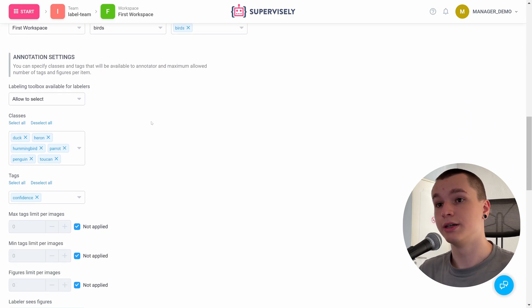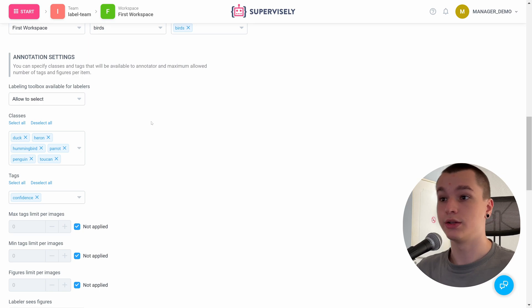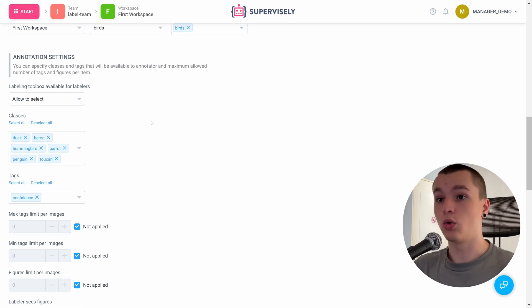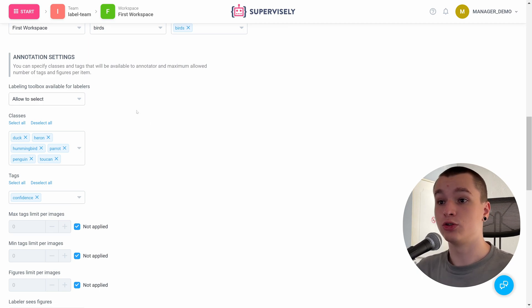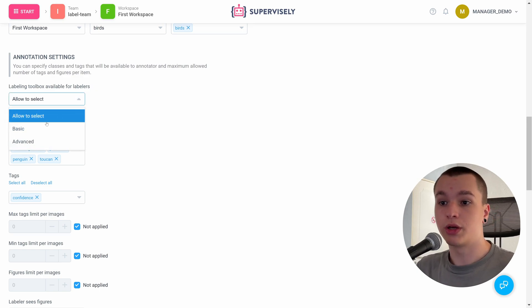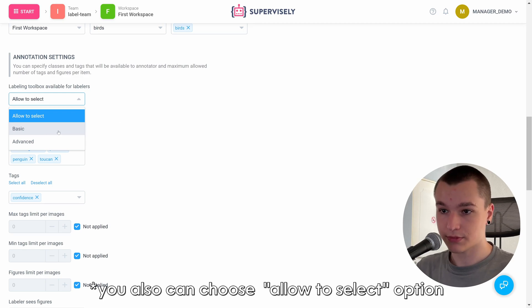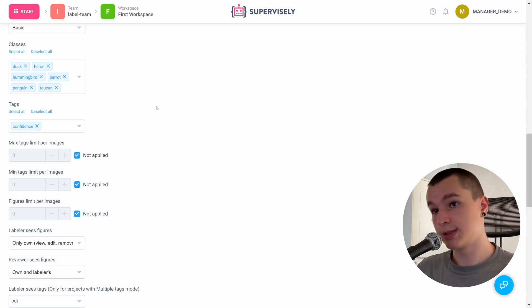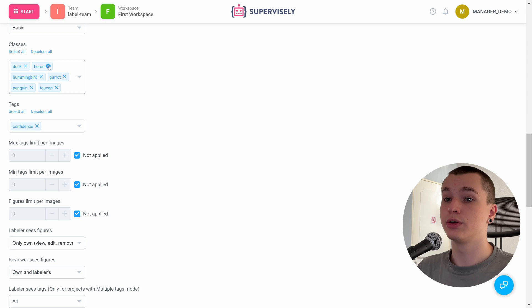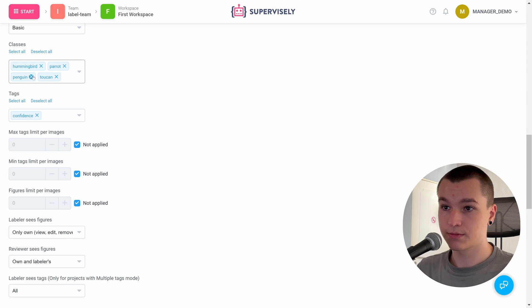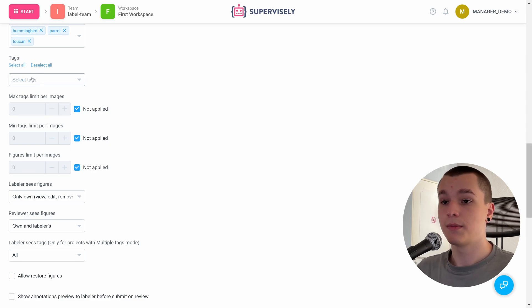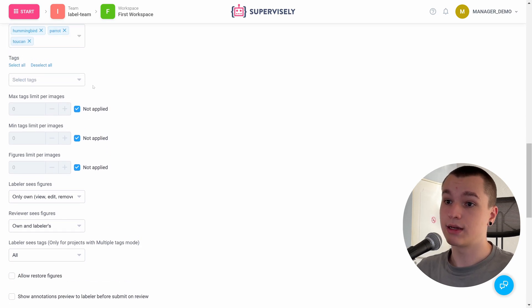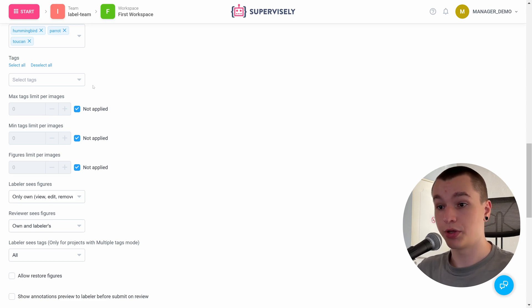Now is the interesting section because here we can adjust different settings for our labelers and reviewers - all the members that are assigned to this job. First off, we need to choose which labeling toolbox is going to be available for our labelers. We can choose either basic or advanced. I will choose basic. Next, we can select or deselect classes that we want to work with. I will only need three classes, so let me choose them. Like that. Also, we can select and deselect different tags, and we can adjust the maximum and minimum tag limits per image and figures limit per image.